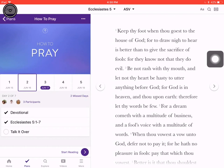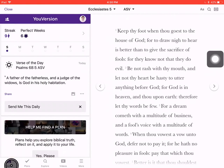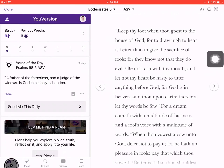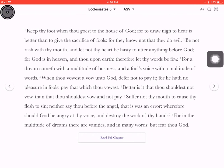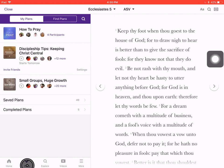Menu at the top left, I'm going to go to my plans. And here I accepted a plan — How to Pray. This is a plan that someone invited me to.